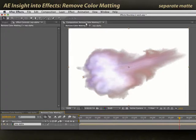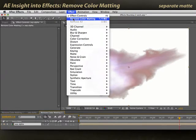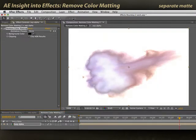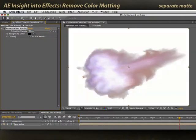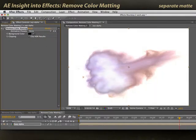I will use Remove Color Matting to attempt to fix this. In this case, its default of black was indeed correct because the footage was shot against black. And you can see where it's cut the black out and left me with just color — before and after. So this is the case where it works really well.